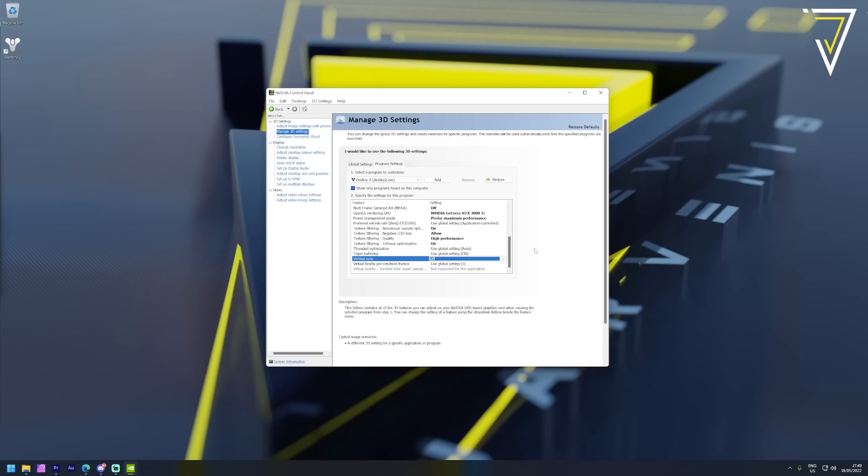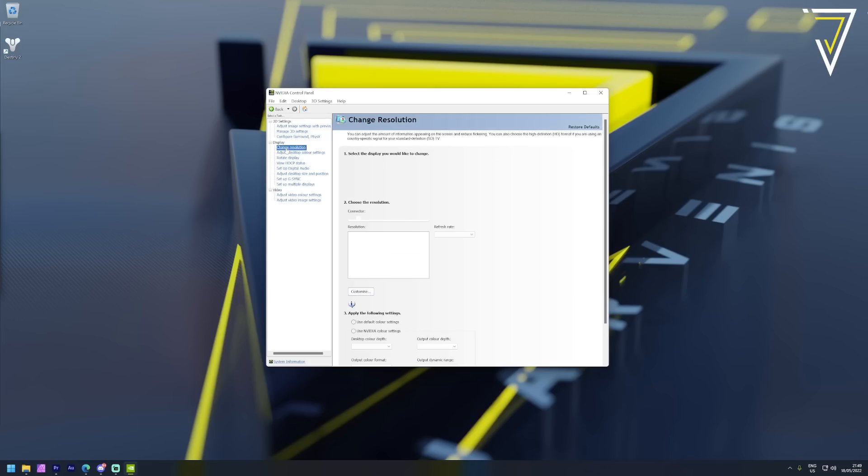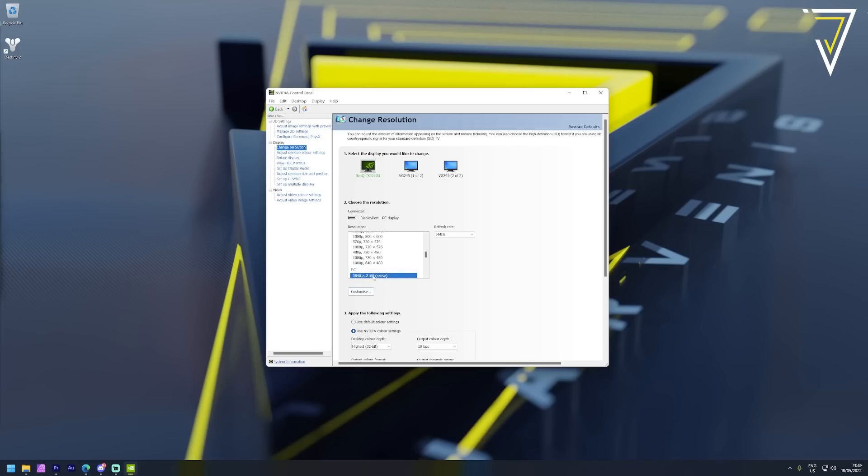Our main monitor is the BenQ 3210U that we covered earlier in this video. As you can see we have our native resolution set to 4K and our refresh rate is currently set to 144 hertz.